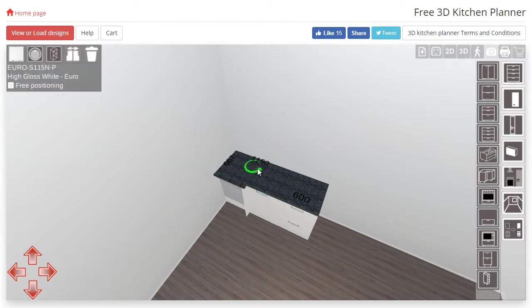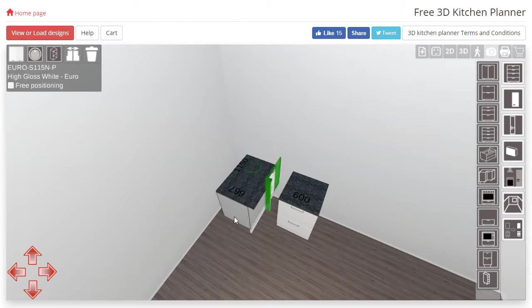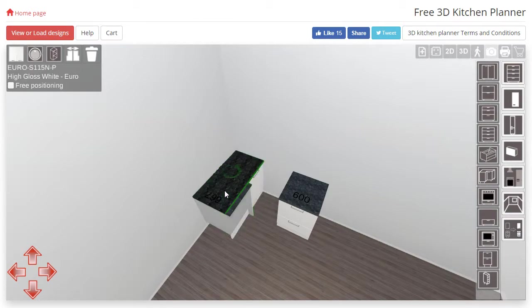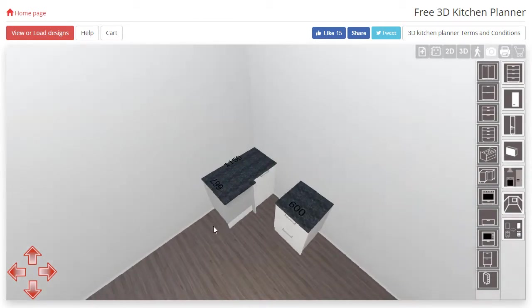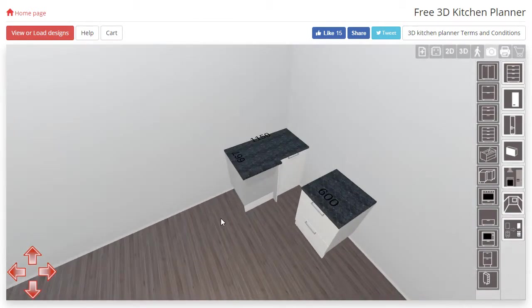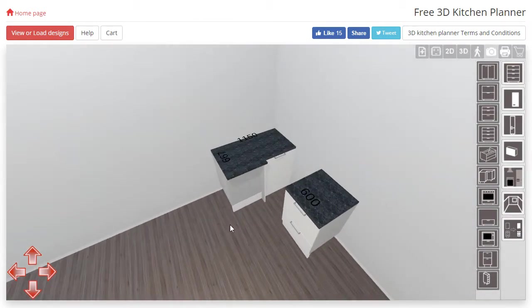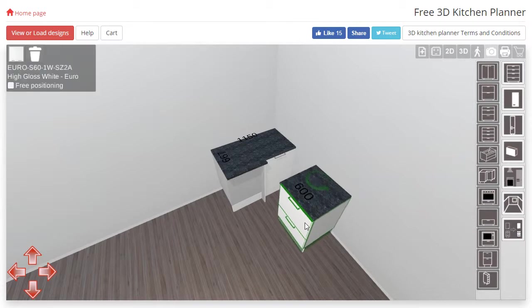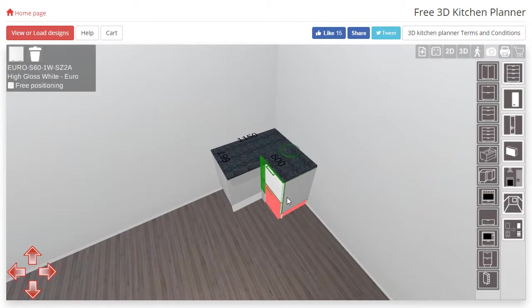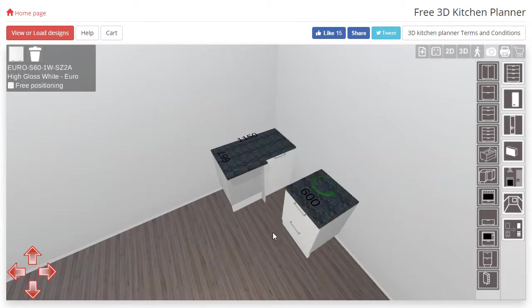However if we go ahead and do this we can see the door is on the wrong side and also won't let us put our drawer unit next to it.